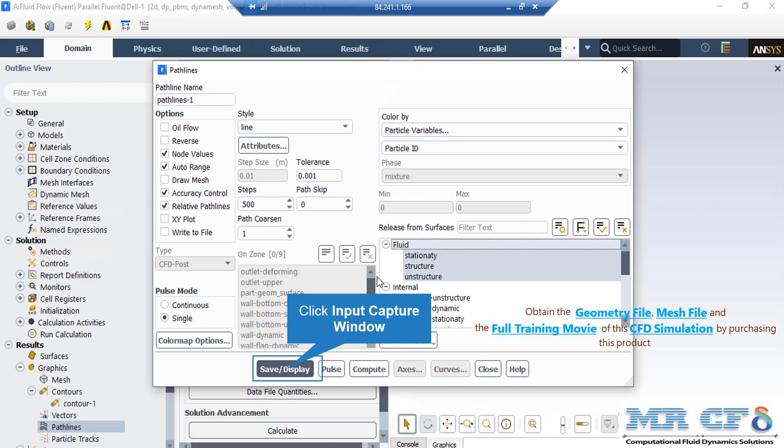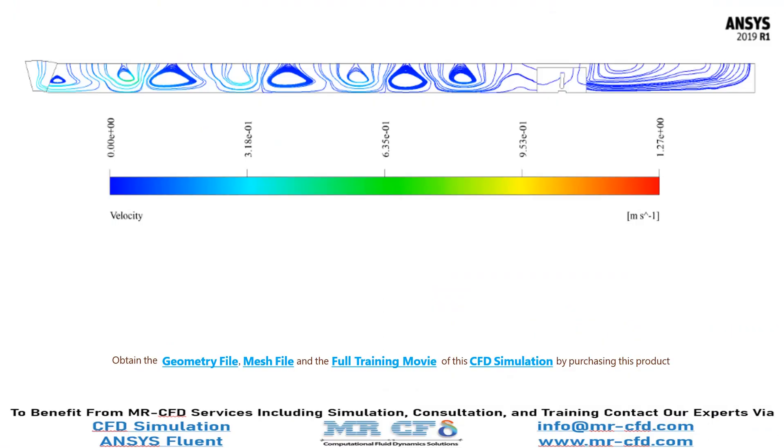In the appeared window under the Release From section, we select our whole domain as we select the fluid domain and then click on save or display button. And now in this slide, in the streamlines contour, you can easily see the streamlines which are related to the waves that are produced inside our computational domain as there are separate streamlines inside of it.